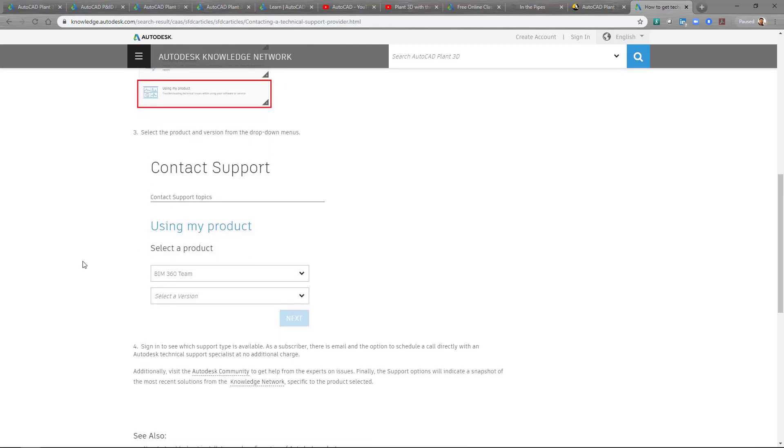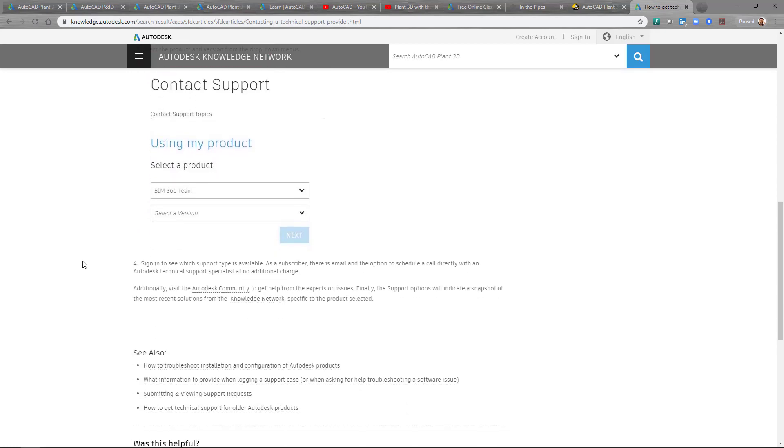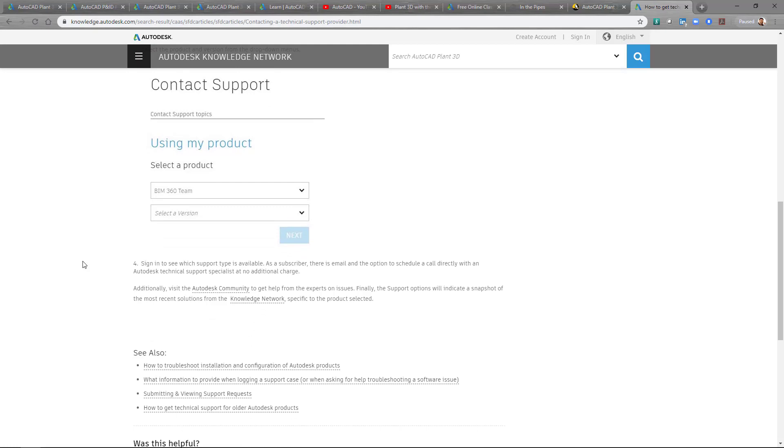Using that there's a couple of steps to go through on using your product to where you can reach out in contact support. You'd of course select your product, select the version, and then sign on. And it'll go through a couple of more questions to where you can either send out an email to have a technical support specialist help you with that issue. Or you can schedule a call with technical support specialists to where you can see availability for technical support specialists with that specific product. That way you can arrange a specific time that they can call you back at your convenience.